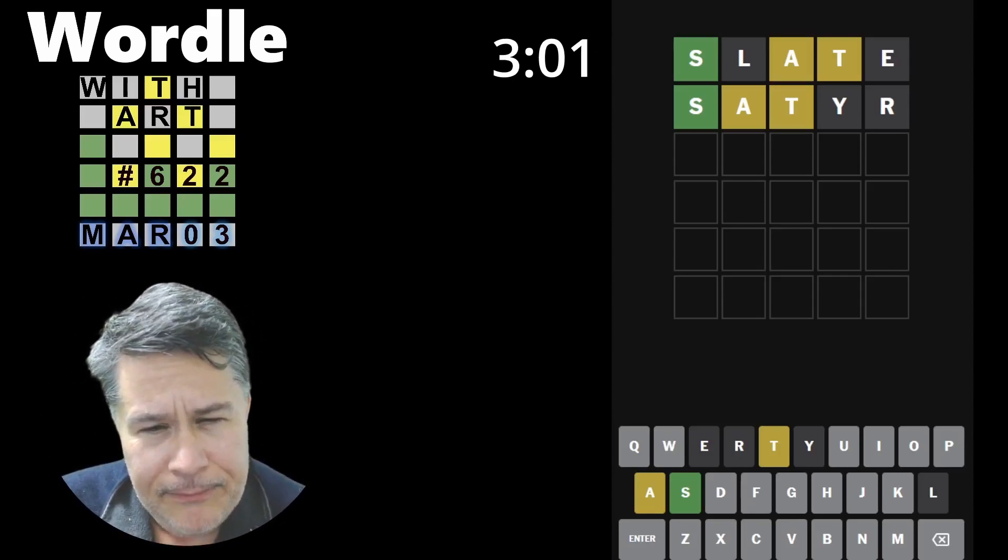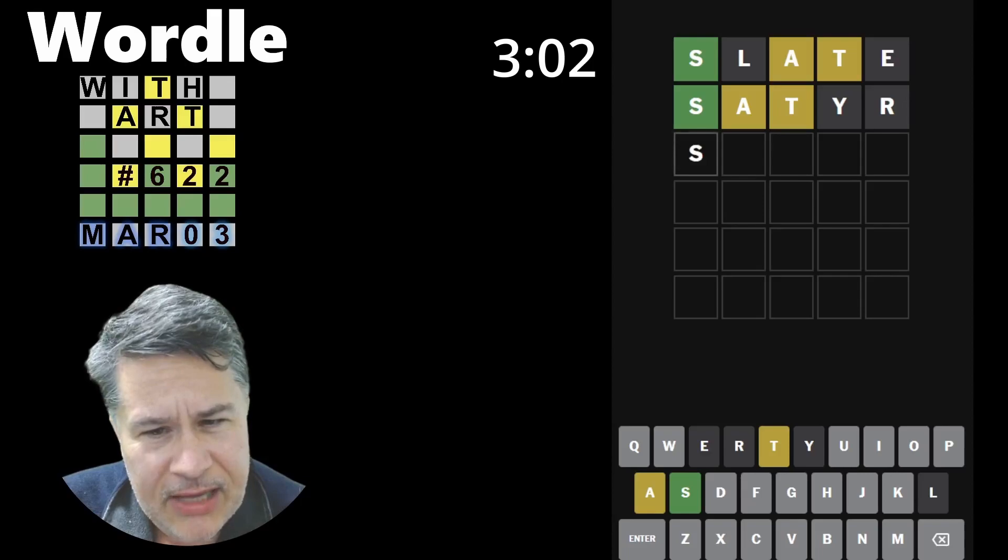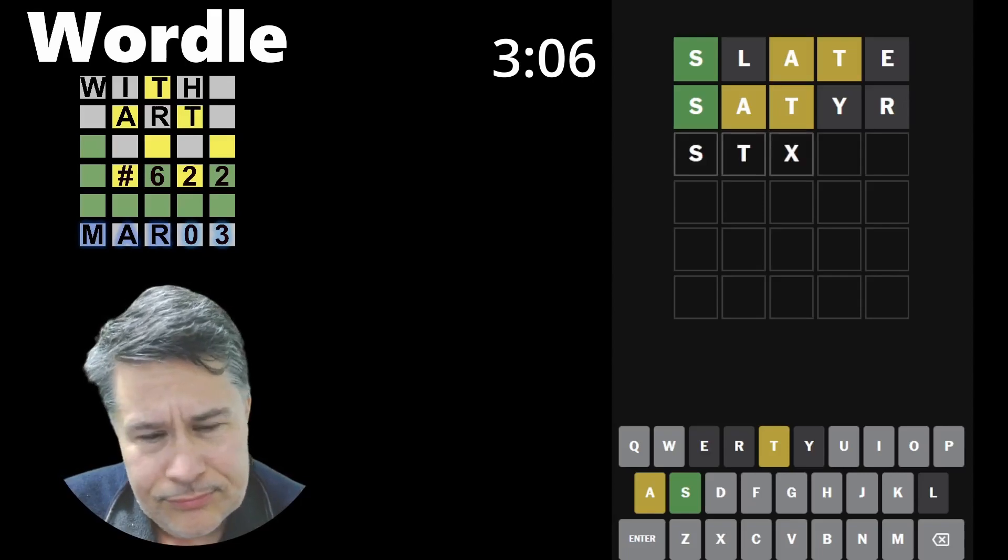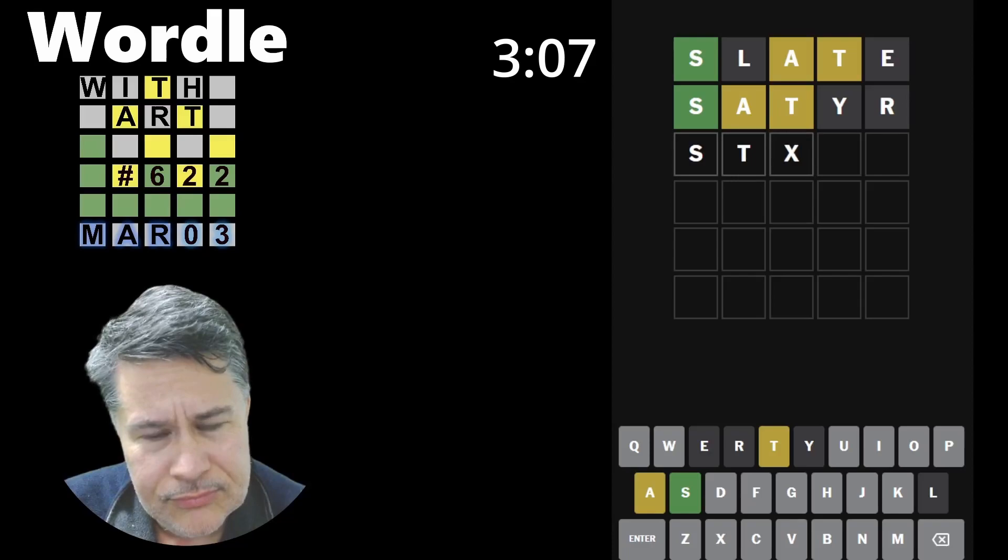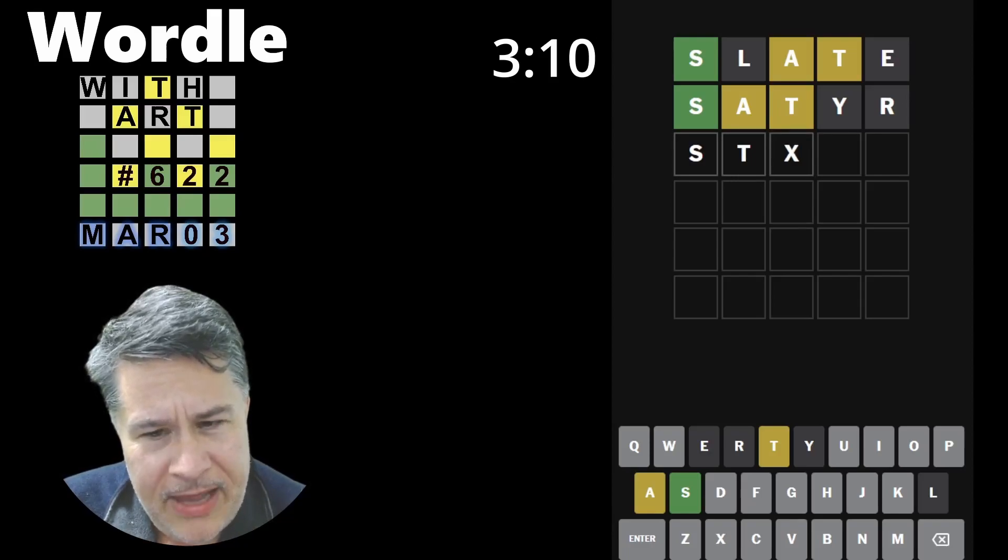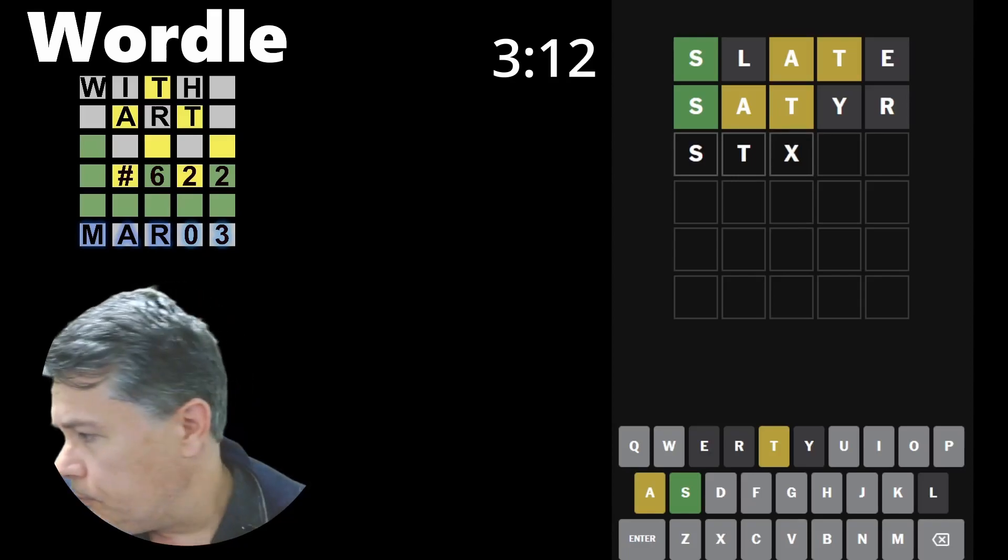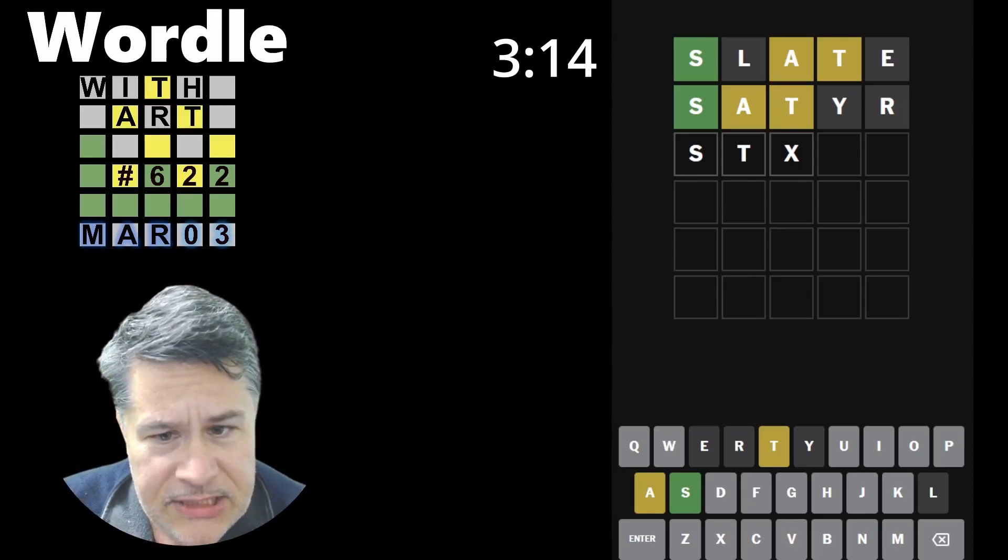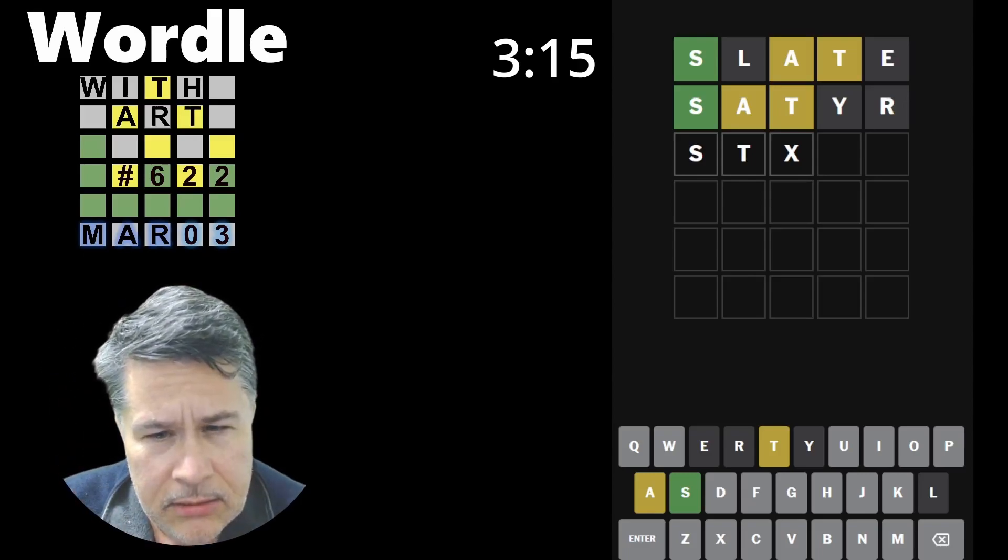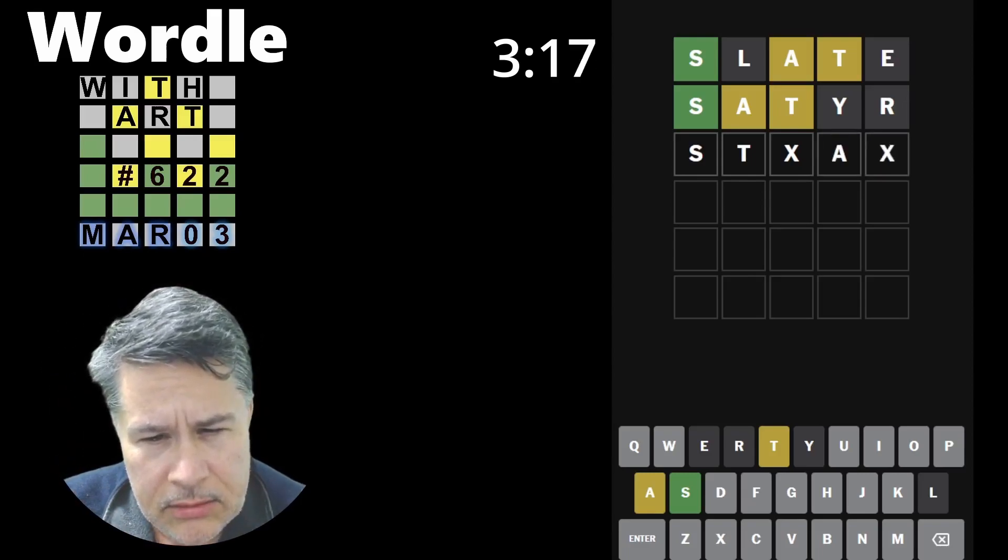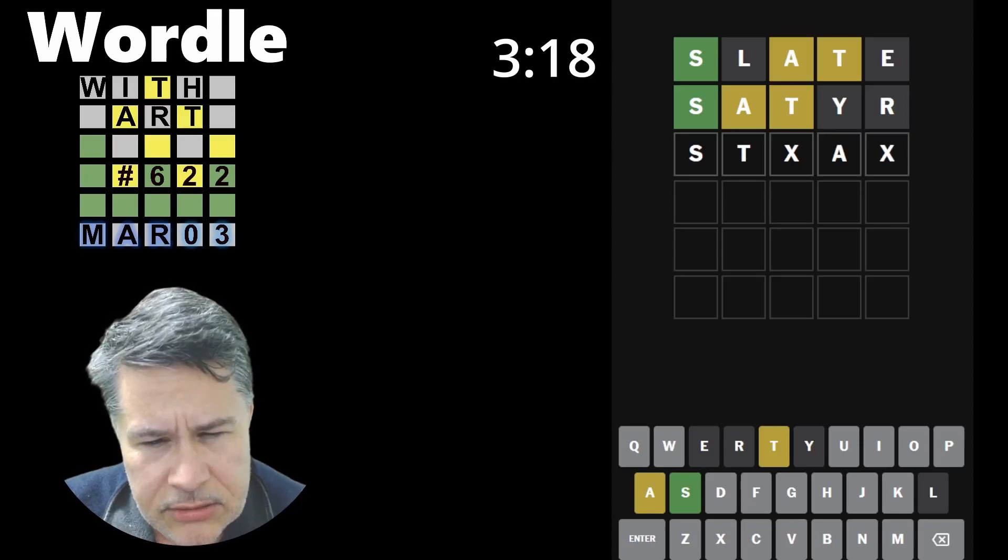So now we're looking at S T. Oh, man. I think this will be a bit of a struggle. It could be S T A X.